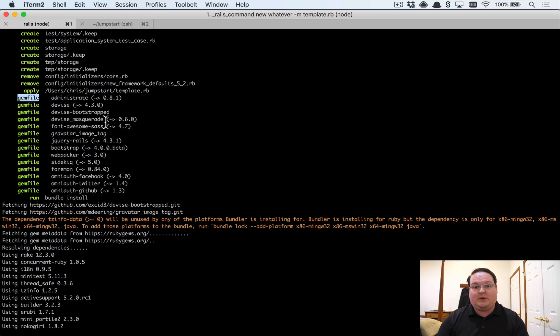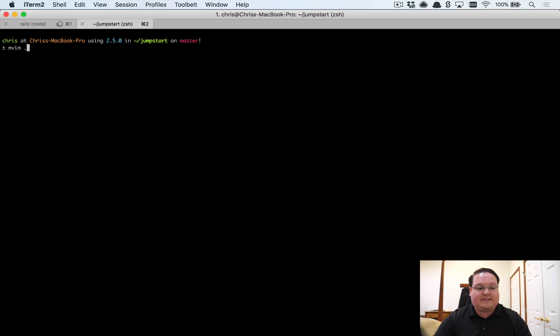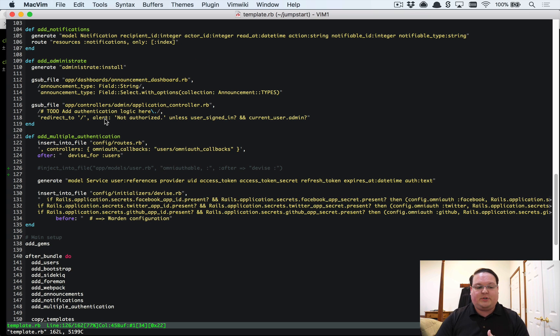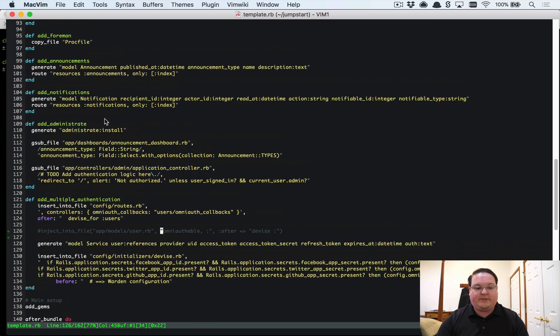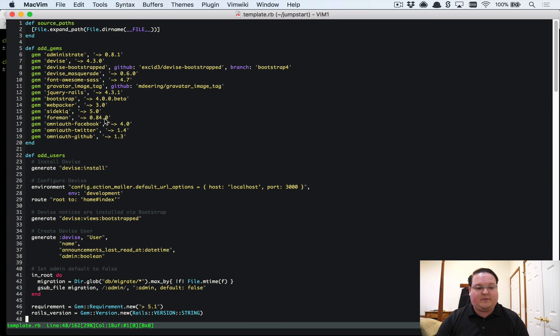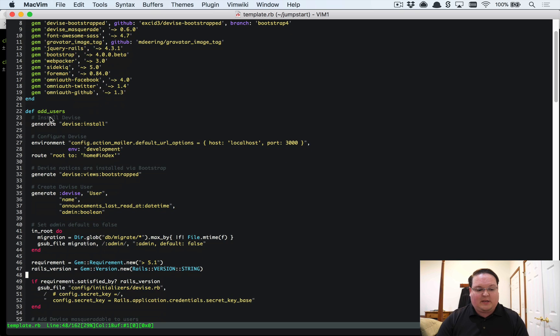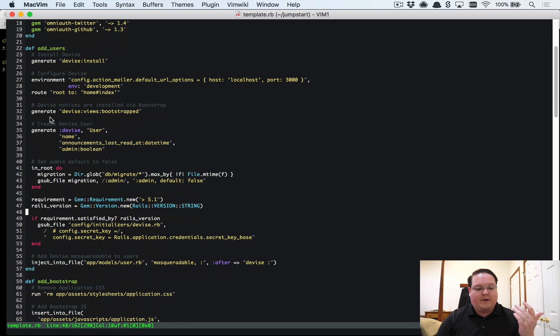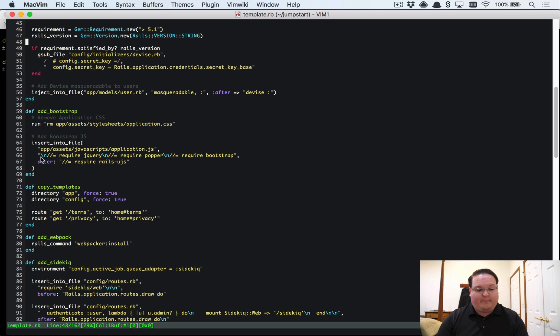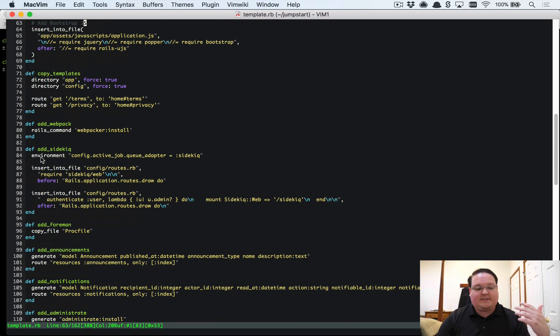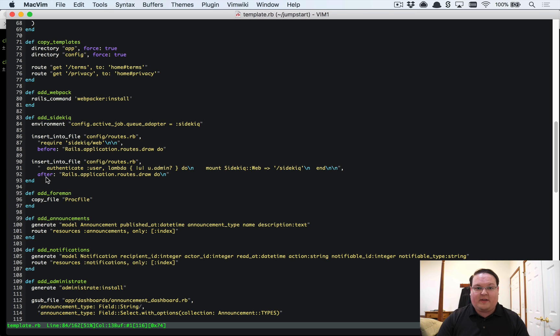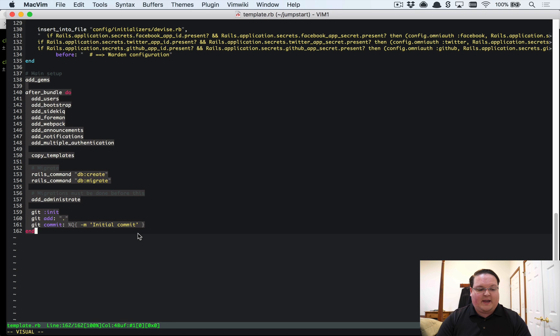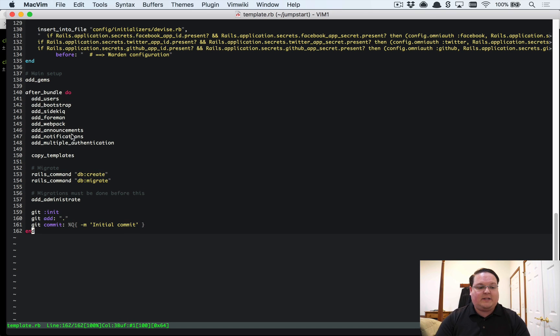The way that these templates work is you write a big old Ruby script. Of course you can split this out into other files if you wanted, but for the most part it's pretty straightforward. I created and organized functions to do different things like add gems, add the user model and some other configuration related to users, I've got adding Bootstrap, copying templates, add Webpack, add Sidekiq and so on. You can see all these methods describe what they do and we can organize them however we'd like.